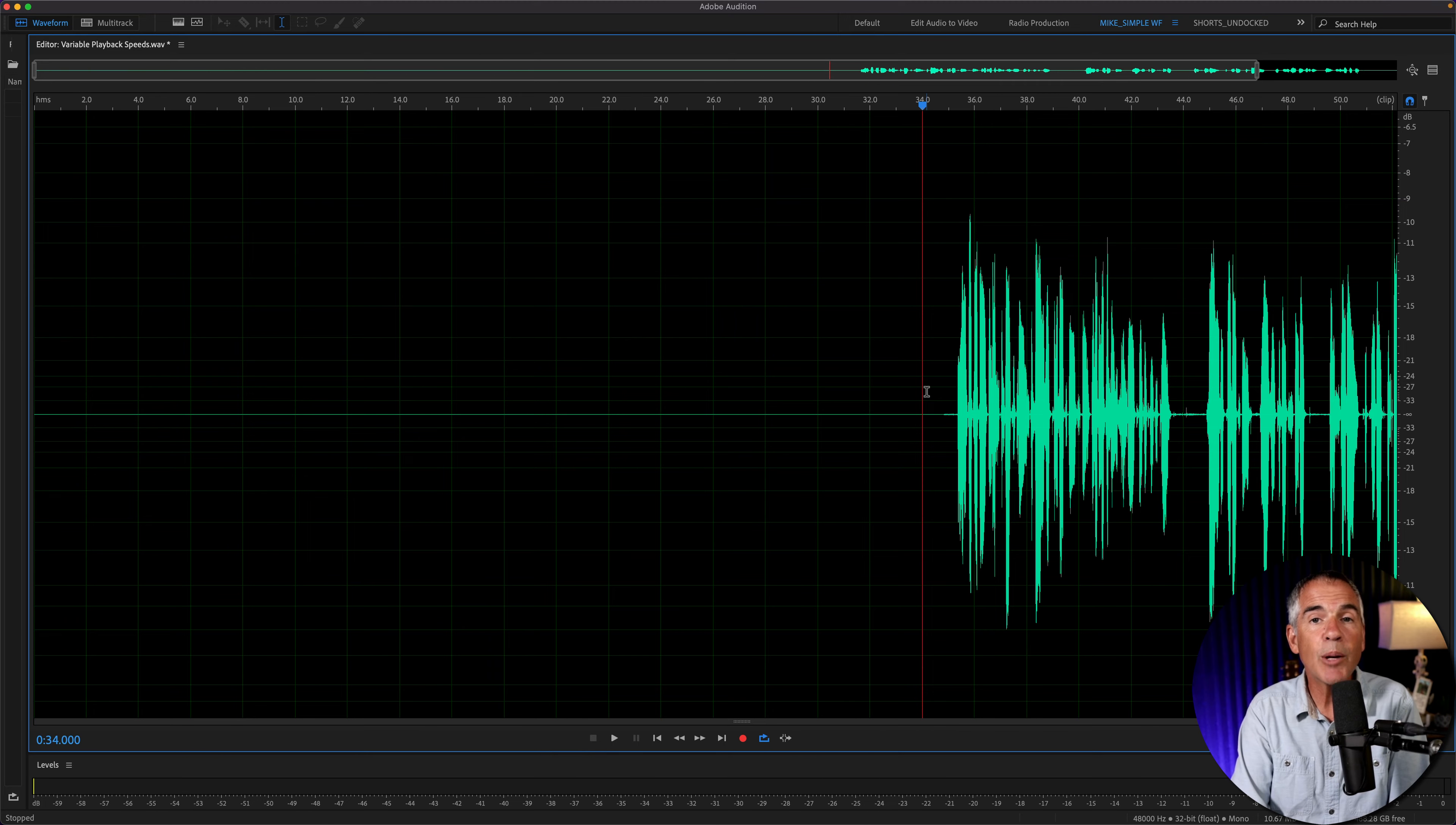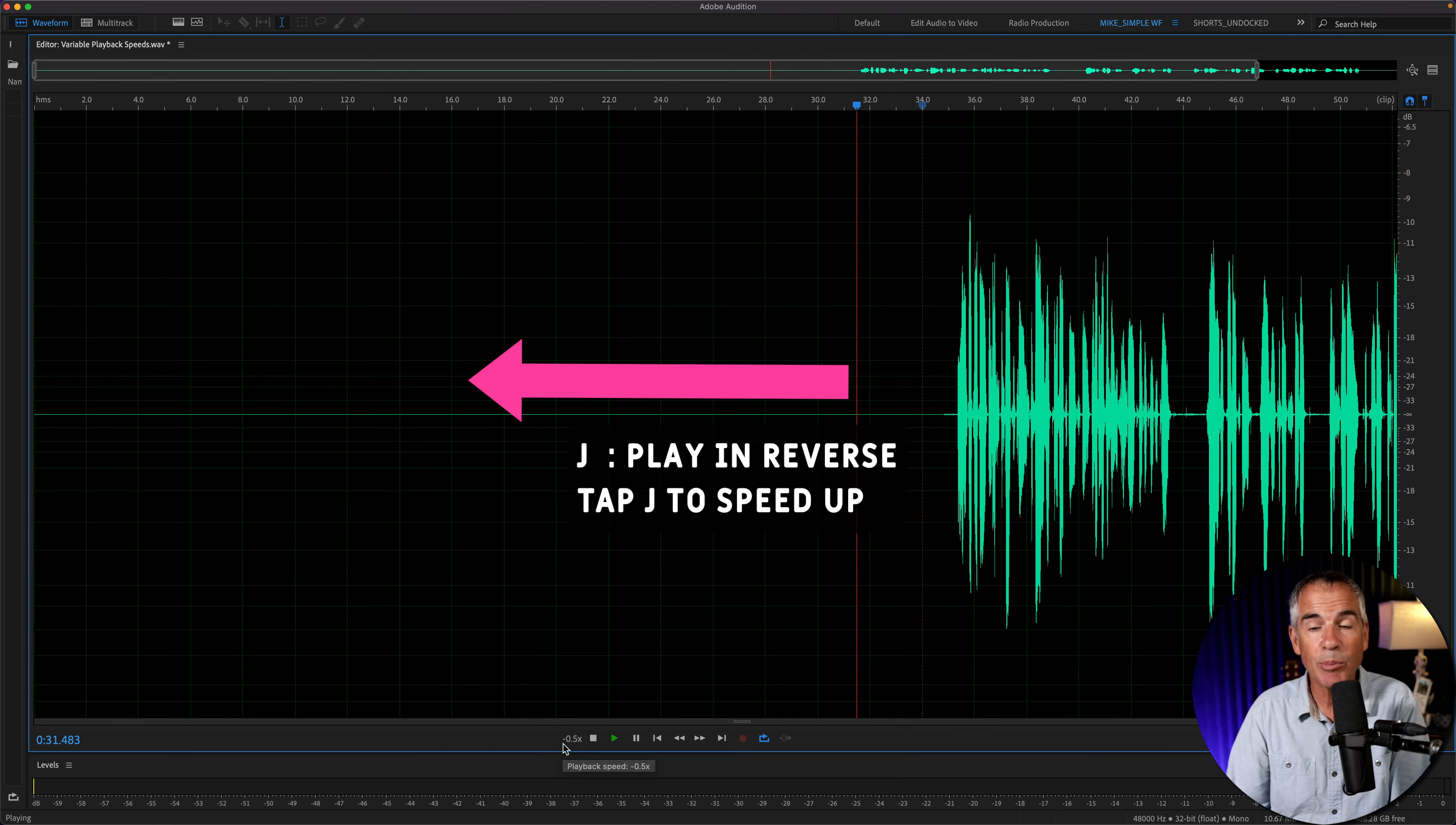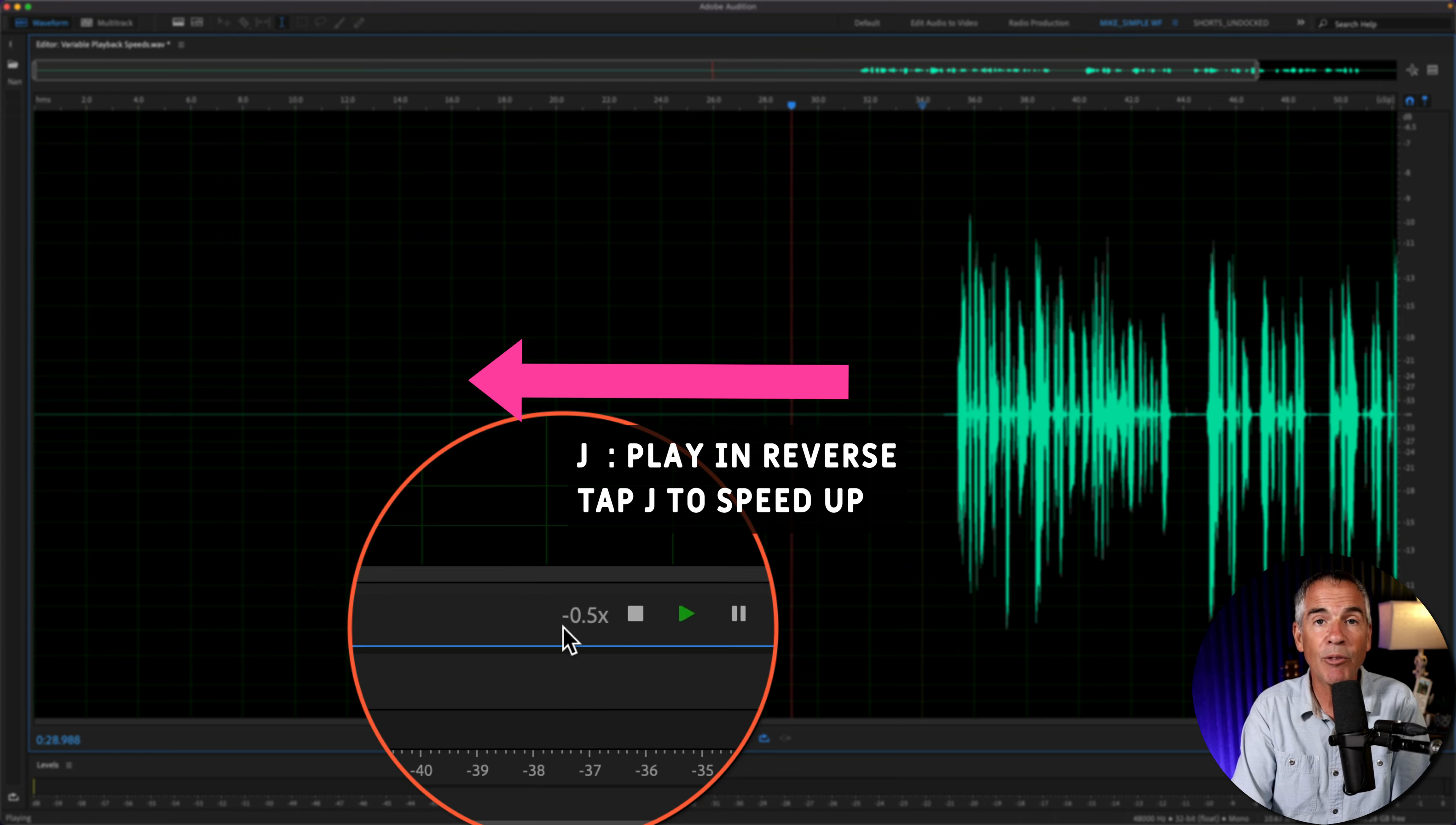It works the same way in reverse. If I tap J, it starts at 0.5, only now you will see a minus symbol. So if you see a minus next to the playback speed, then you know it's playing back in reverse.